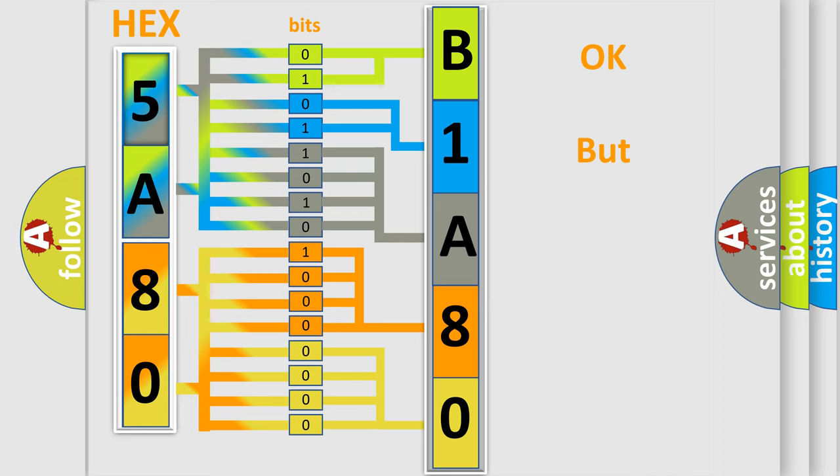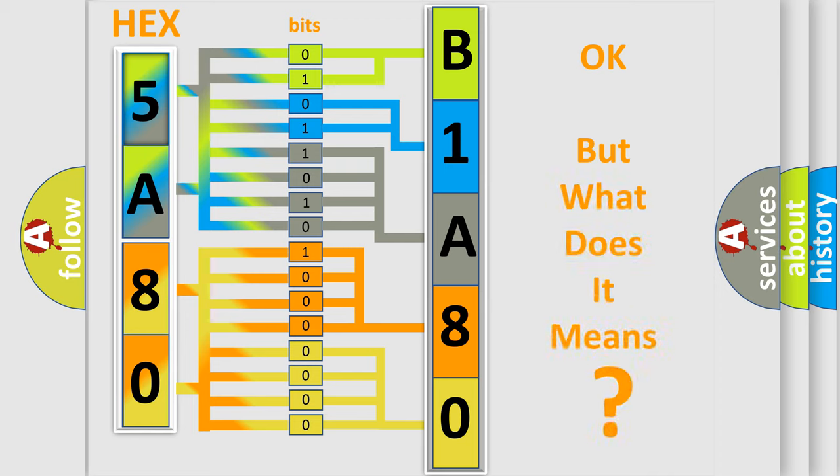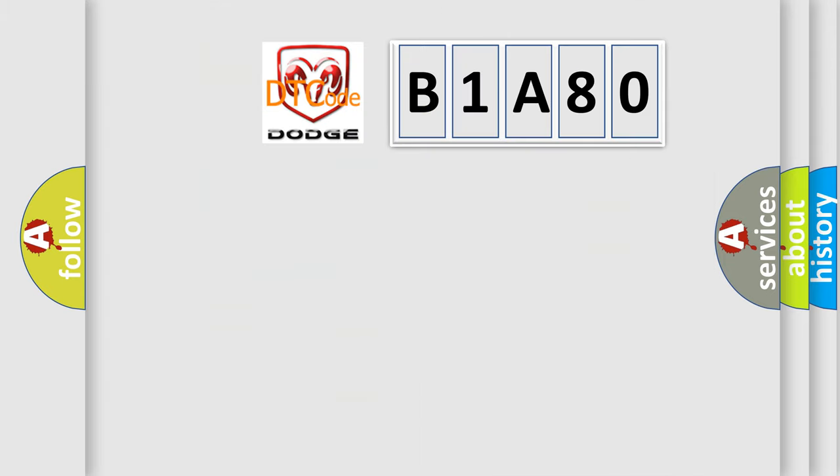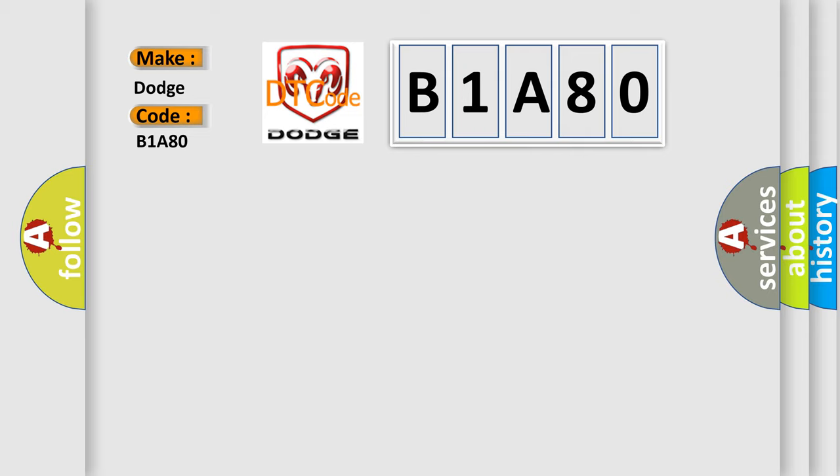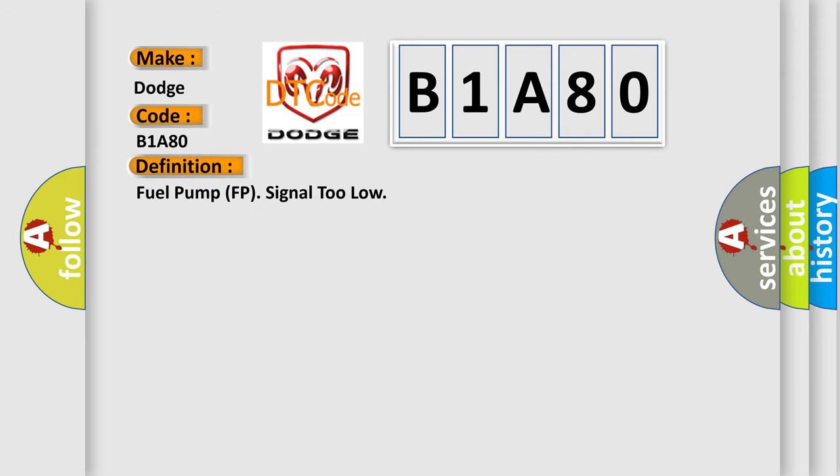The number itself does not make sense to us if we cannot assign information about it to what it actually expresses. So, what does the diagnostic trouble code B1A80 interpret specifically for Dodge car manufacturers? The basic definition is Fuel pump FP signal too low.